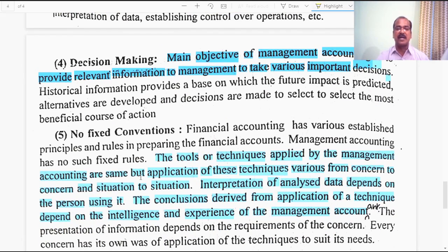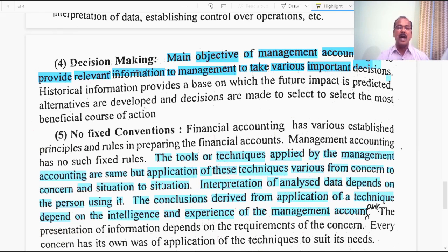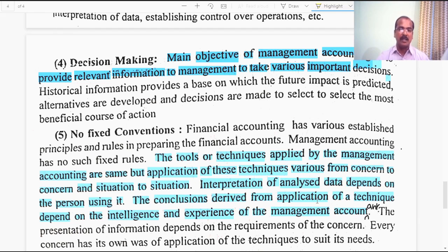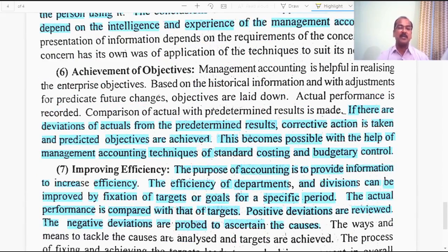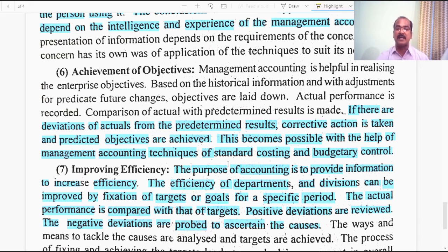The fifth characteristic is no fixed conventions. Unlike financial accounting and cost accounting, which are supported by well-established conventions and concepts, management accounting has no such fixed conventions. The tools and techniques applied are the same, but their application varies from concern to concern and situation to situation. Interpretation of analyzed data depends on the person using it, and the conclusions drawn depend on the intelligence and experience of the management accountant.